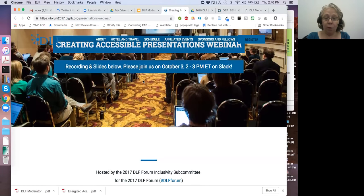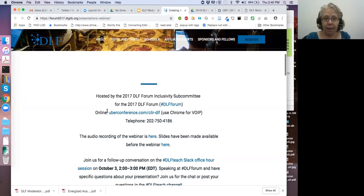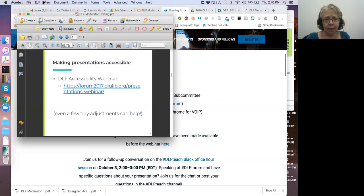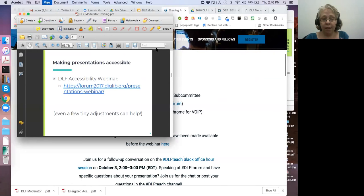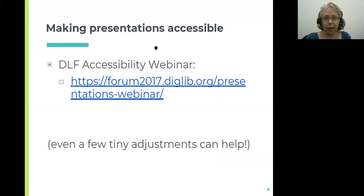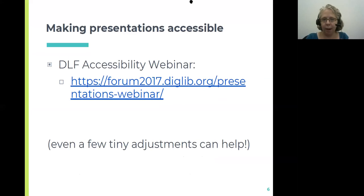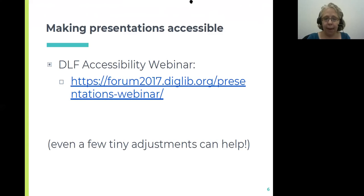The accessibility webinar is linked in the slides, and there is both a recording and slides that are easy for you to process in whichever way you prefer. Even just a few tweaks can really help increase the accessibility of your slides — for example, for this particular slide deck I adjusted the colors of the bullet points to make them higher contrast and increased the font size on all the slides to make them more accessible.